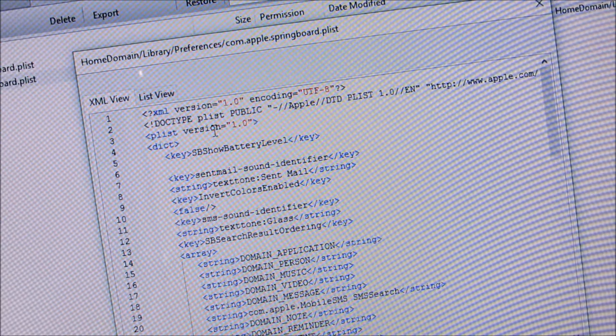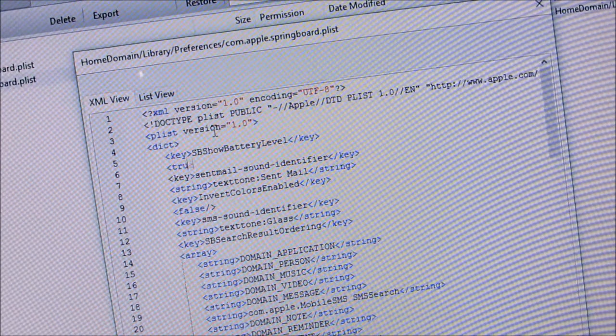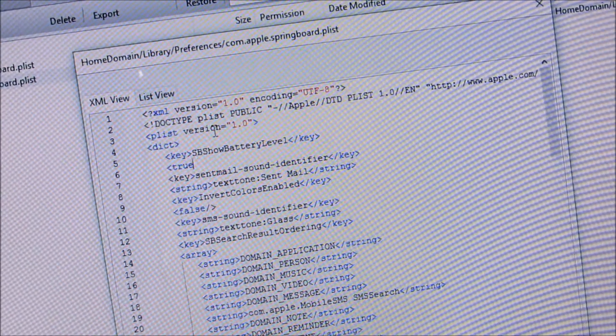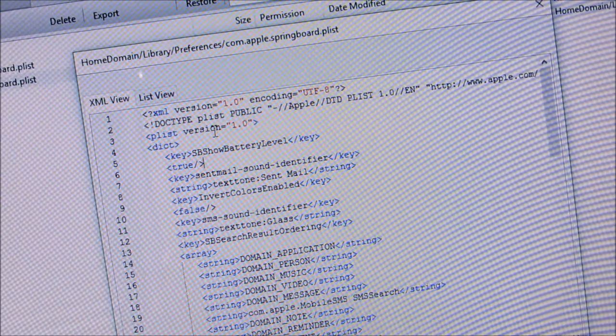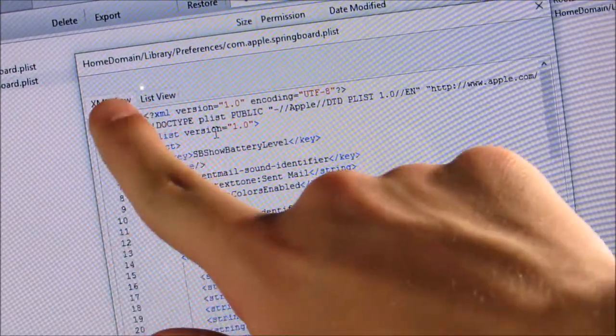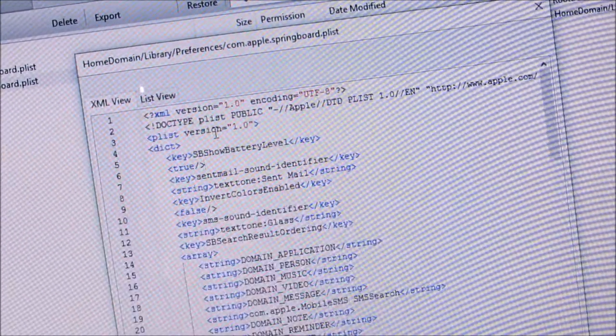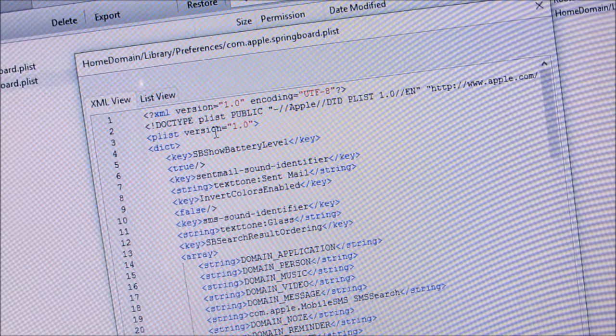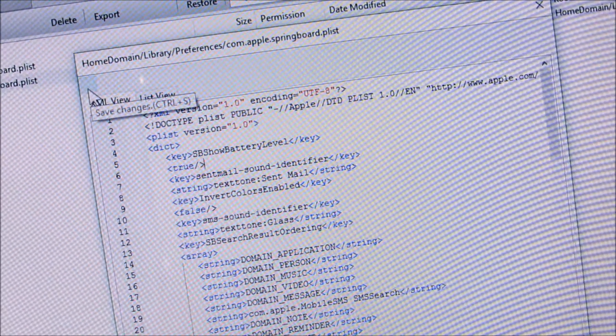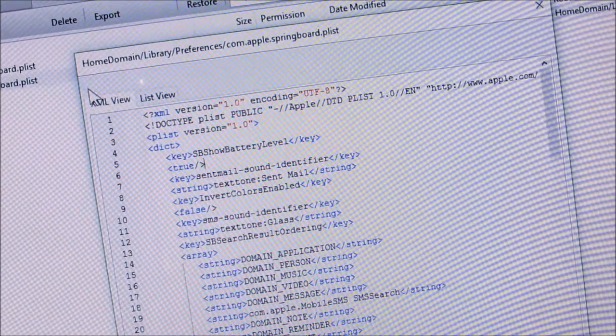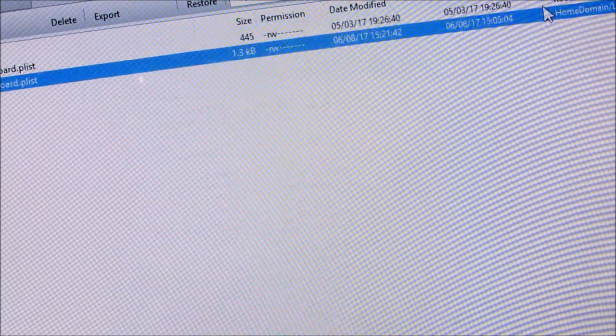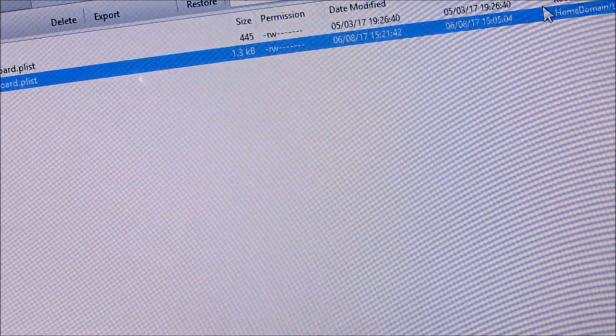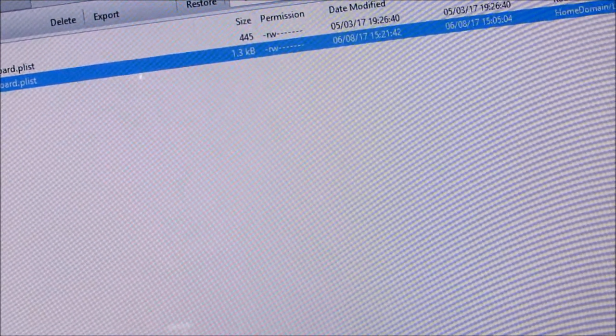And now, we're going to save this. So, there should be icons up here. I don't know why I don't have them, but it's just going to be the one on the far left here: Save Changes. And now, close out of this window. And now, close out of iBackupBot.